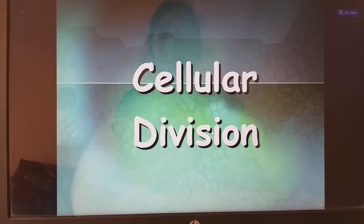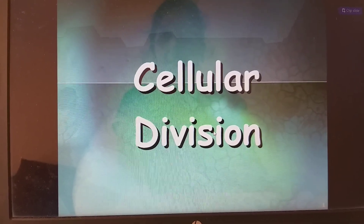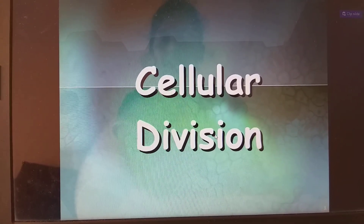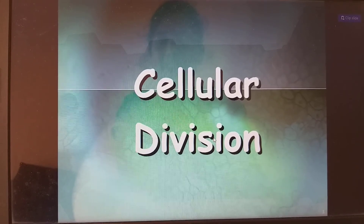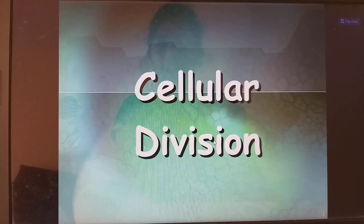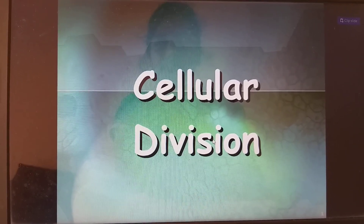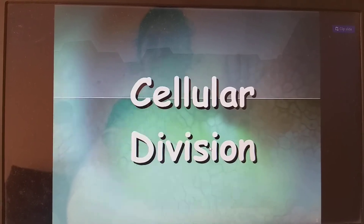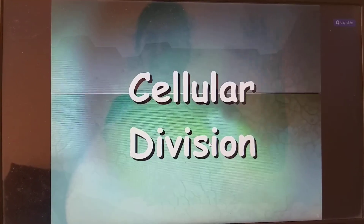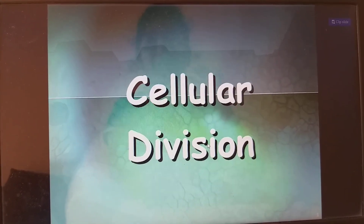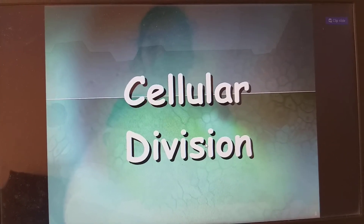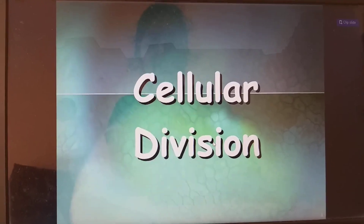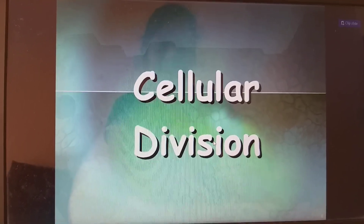Hello my dear friends. Our topic is about cellular division. If you have any doubts about cellular division, mitosis, meiosis, and related topics, they have been classified in this video.